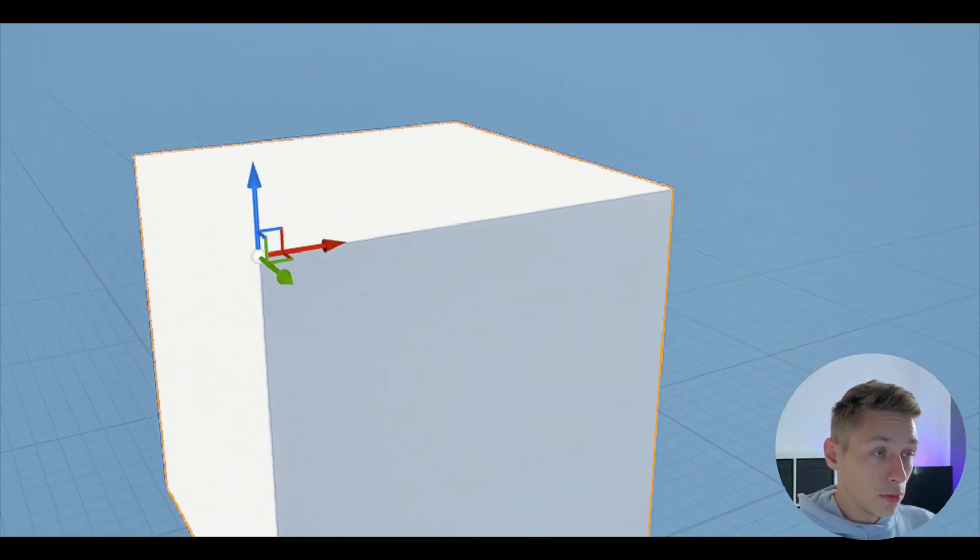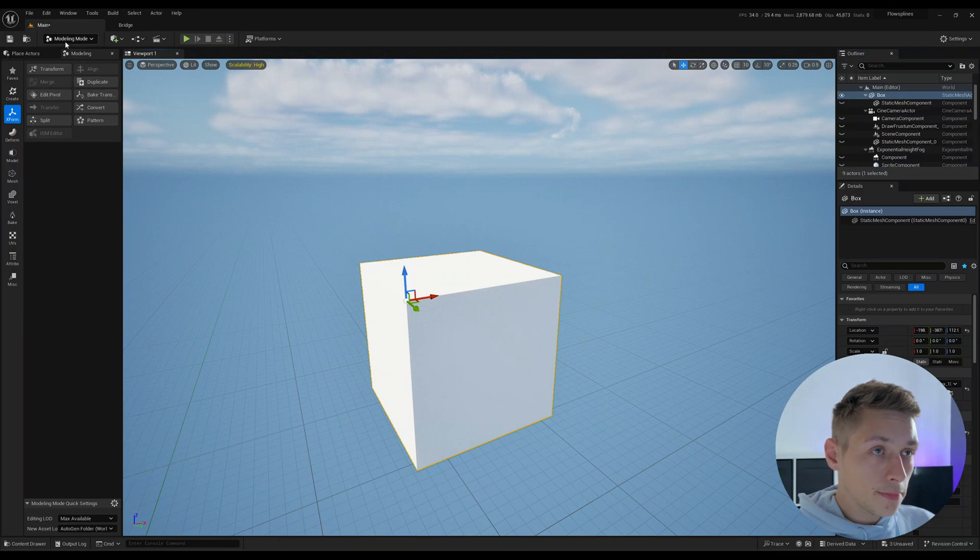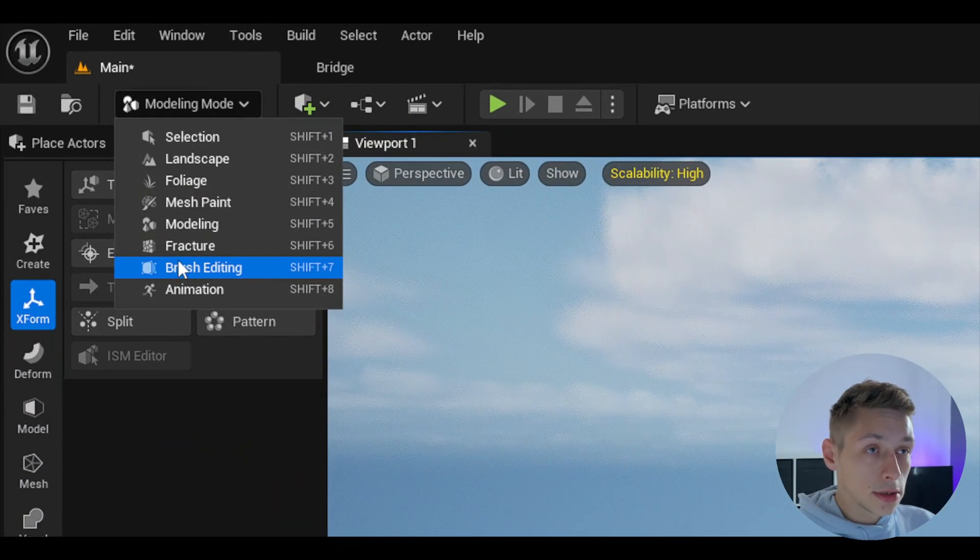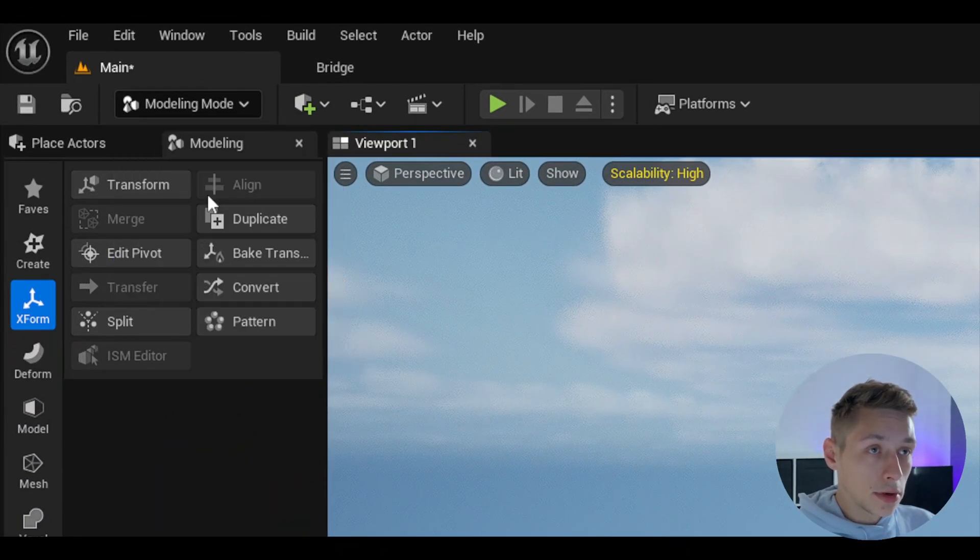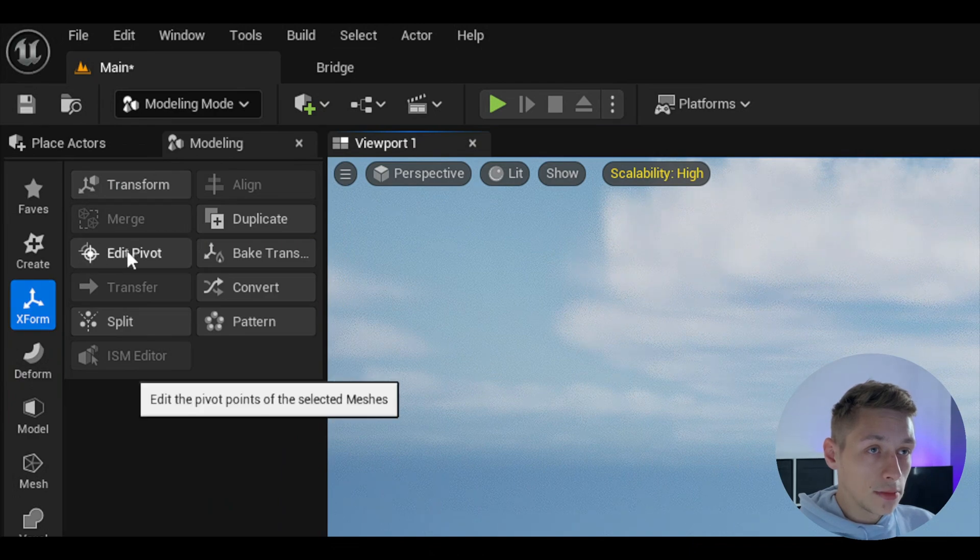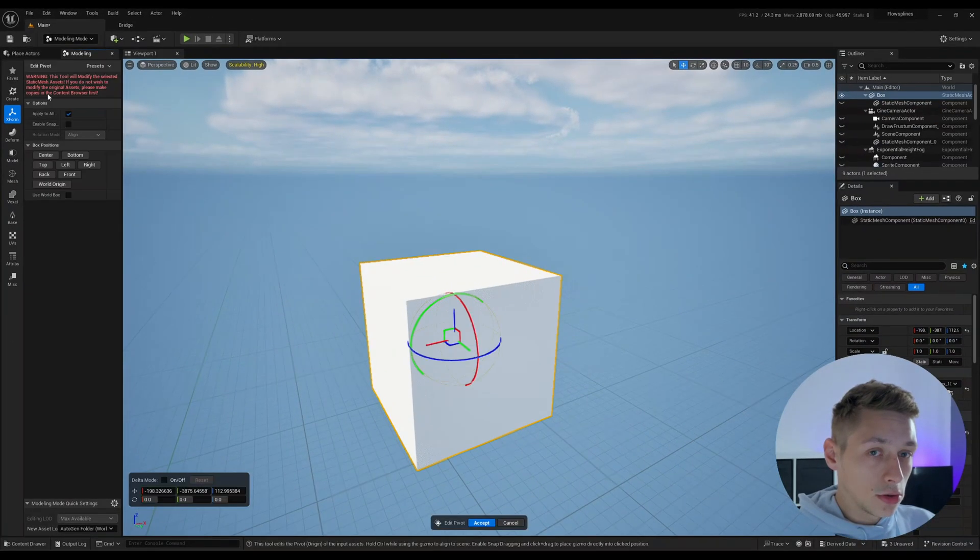So now I'll demonstrate that by if we come up to here and we come to our modeling tools, click modeling mode, come to transform, come to edit pivot, you'll see straight away the pivot's back in the center.